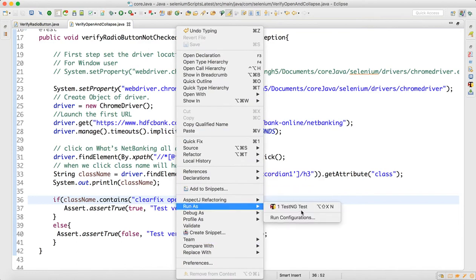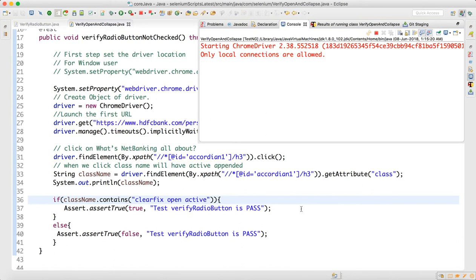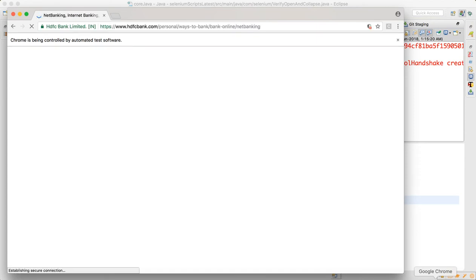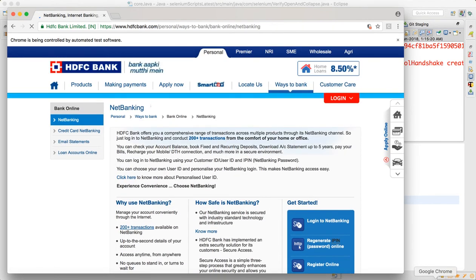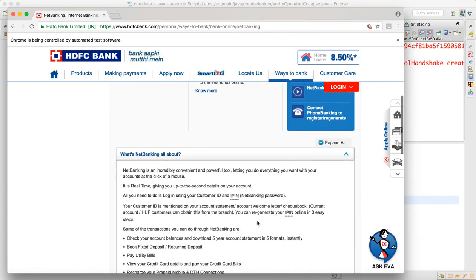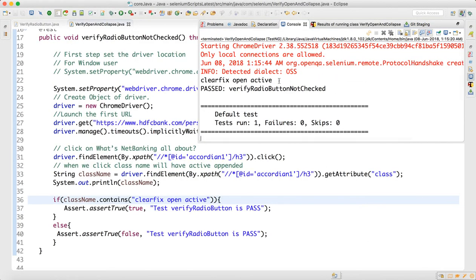Let me run that. The browser launches, navigates to the site, and clicks on the net banking section. You can see it is now expanded while the rest remain collapsed. The test passes and you can see the class name 'clearfix open active' — we have an assertion on that.